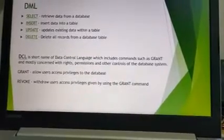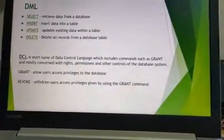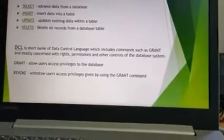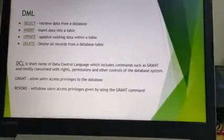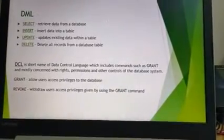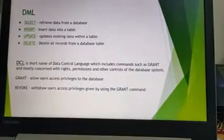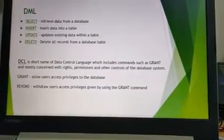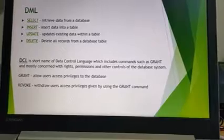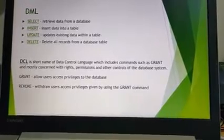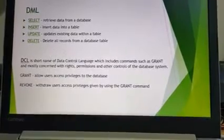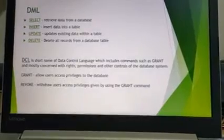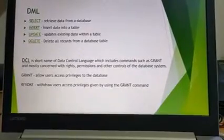DELETE is also a DML command. Remember, DROP always comes under DDL because it changes the structure or schema of the table, whereas DELETE is a DML command used to delete records which are present in a database table.